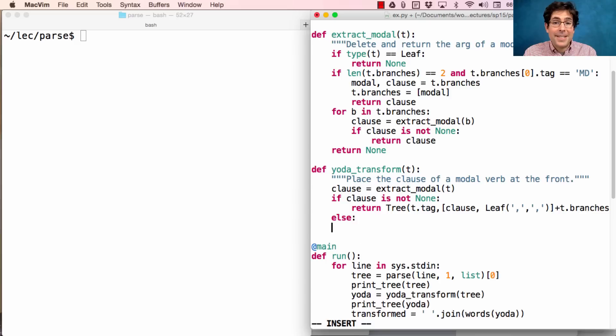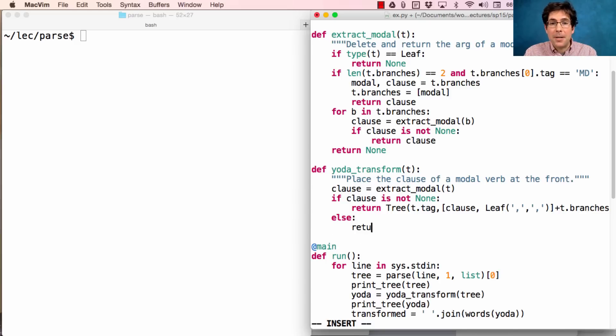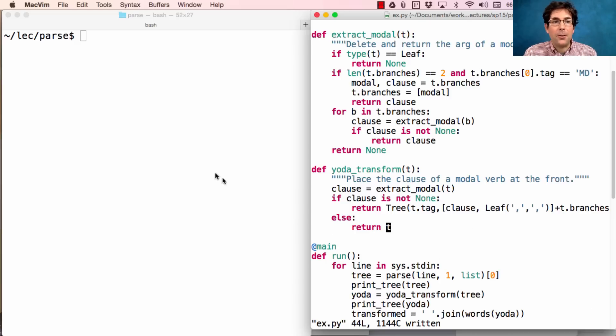Now, if it's not the case that I was able to find a modal verb, then I don't perform any transformation at all.